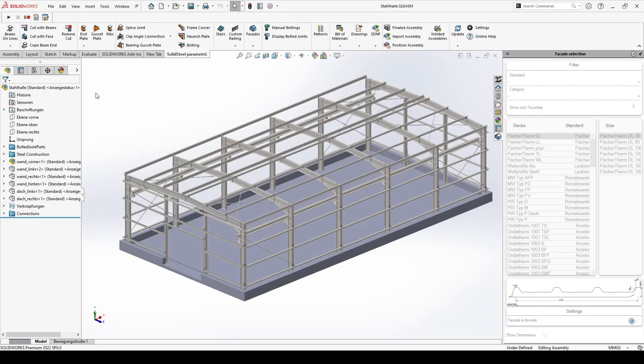Hello and welcome to a new SolidSteel Parametric for SOLIDWORKS video. Unlike most of our videos, today we are not focusing on the structure, but on the facade.